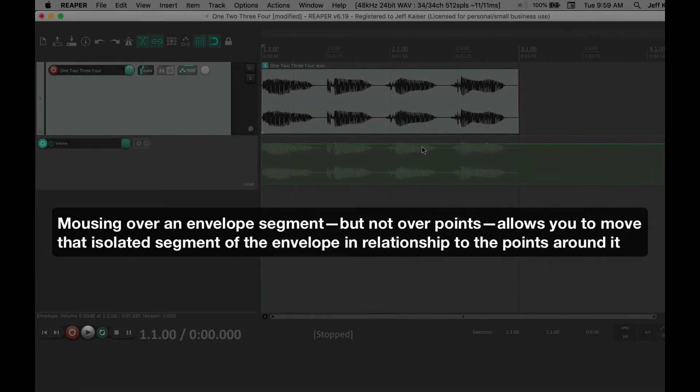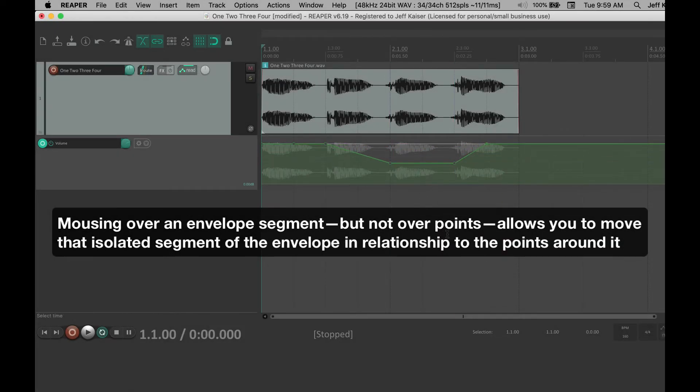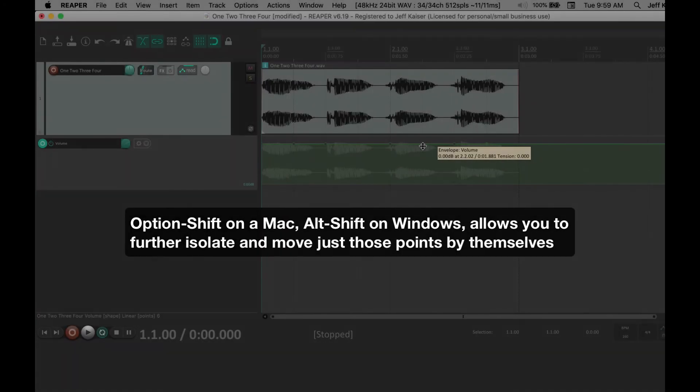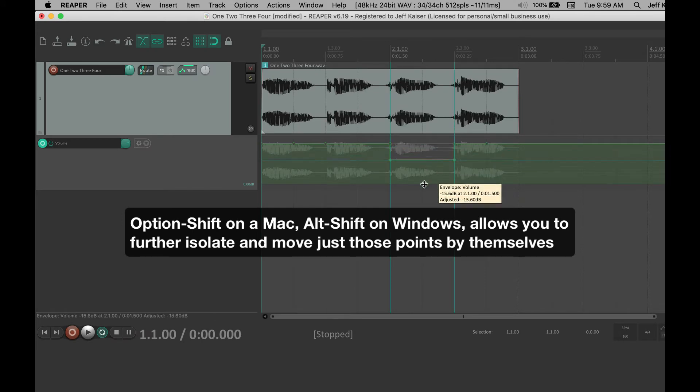Mousing over an envelope segment allows you to move that isolated segment of the envelope in relationship to the points around it. Option-Shift on a Mac, Alt-Shift on Windows allows you to further isolate and move just those points.